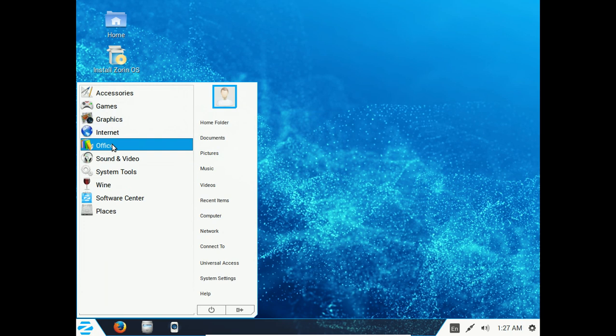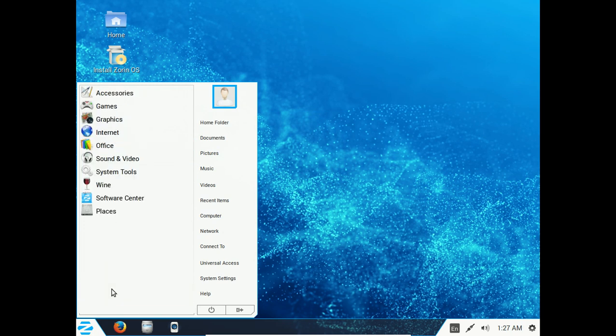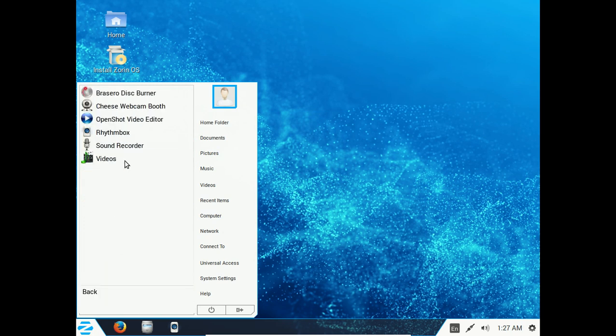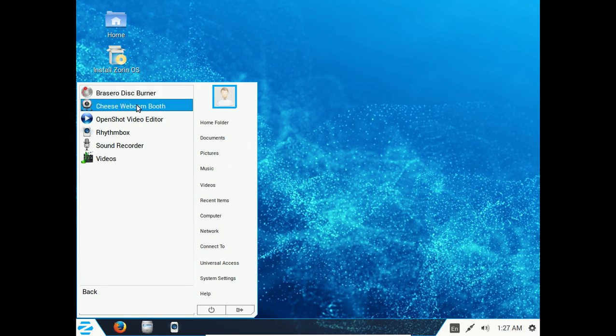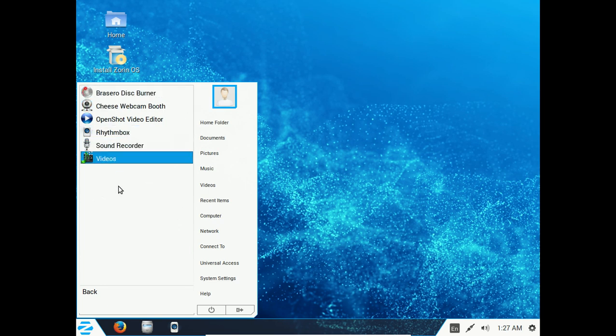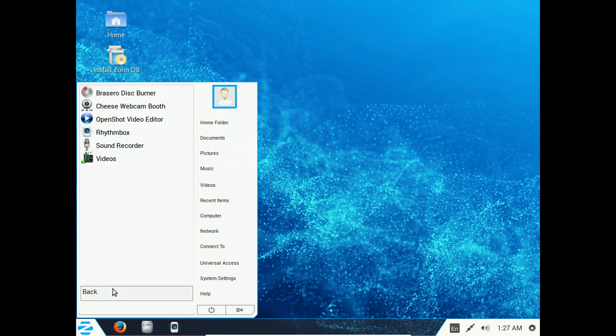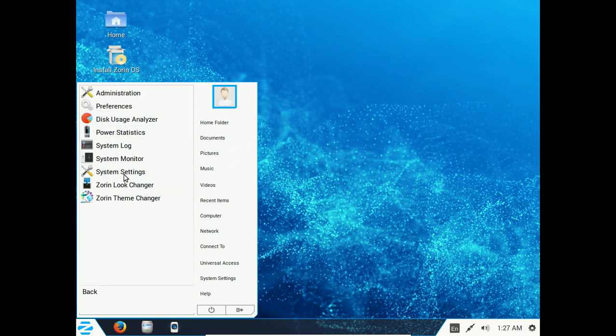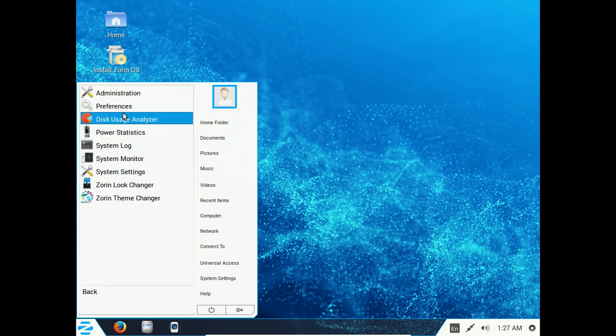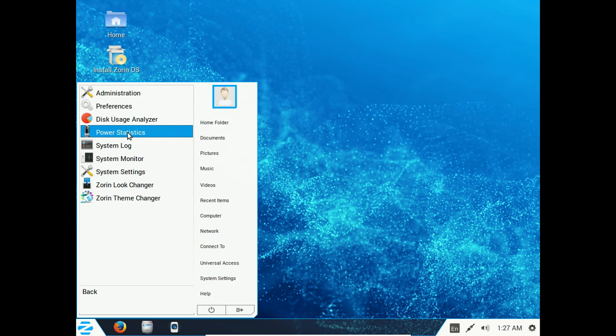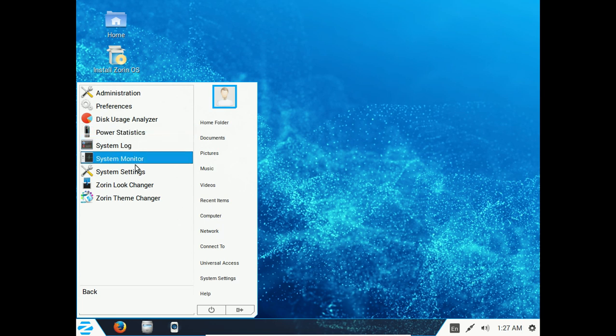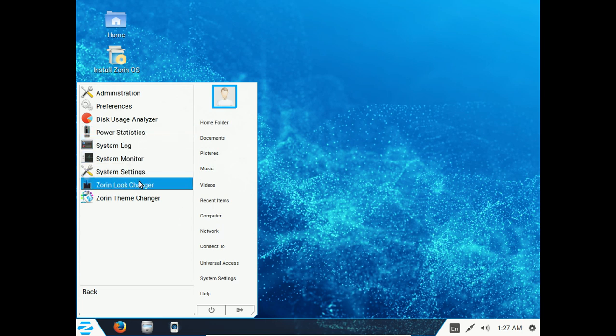Okay, where were we? Go to Office. Of course, LibreOffice by default. Sound and video. One thing that you may want to download and install is Banshee. System tools, administration, preferences, and so on. Let's take a look at the Zorin look changer.